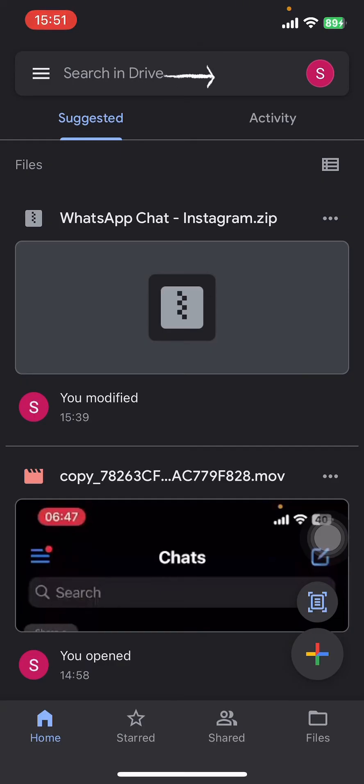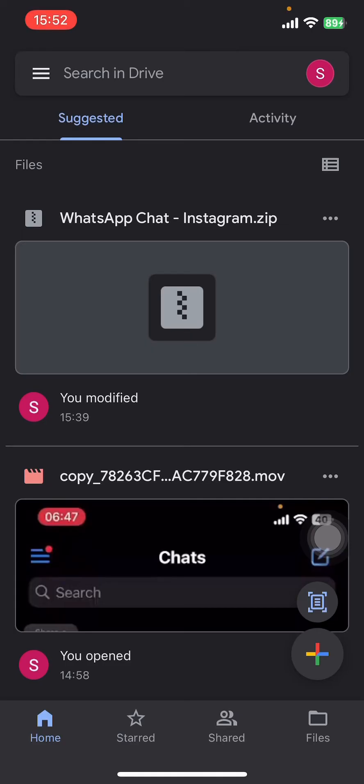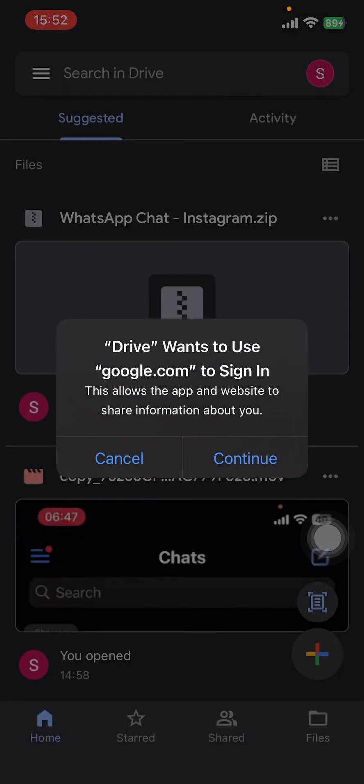and tap on the user icon on the top right corner. There you're gonna see the accounts that you have used on this device. Just tap and add another account halfway through your screen, tap on it, then they're gonna